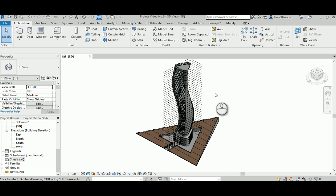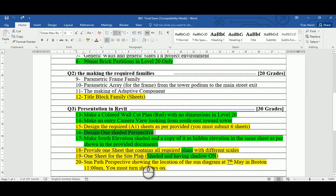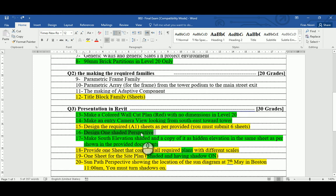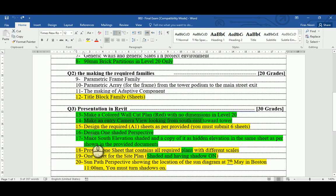Hello everyone. In today's video I'm going to continue from where we left last time, solving the final exam for Revit. This is the sixth video and I'd like to continue solving questions we did not achieve yet. Question 16 says to design one shaded perspective and then make an entry camera looking from southwest toward the tower. So what is the difference between a perspective view and a 3D view based on a camera?